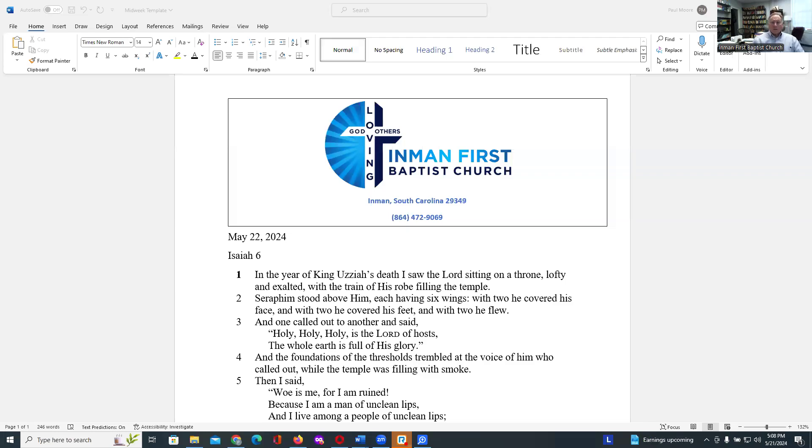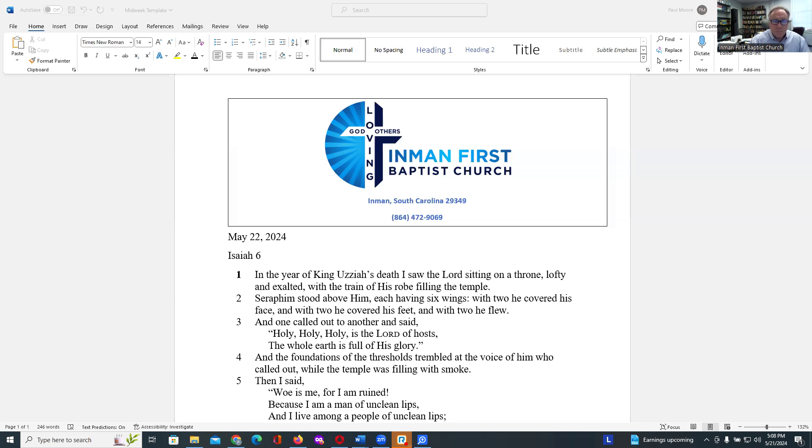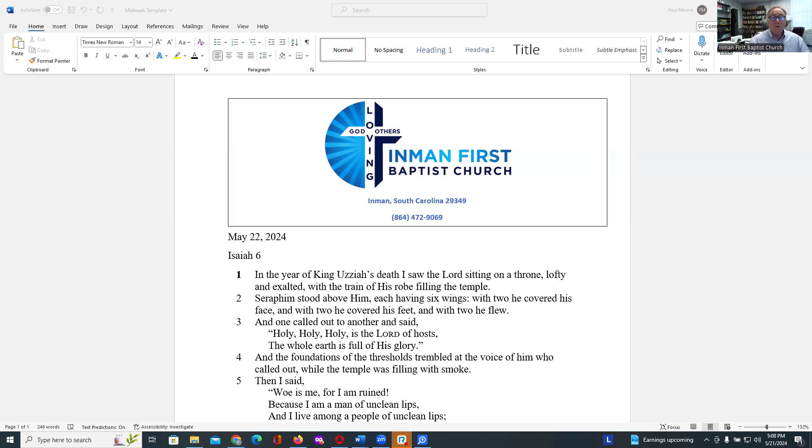In the year of King Uzziah's death, I saw the Lord sitting on a throne, lofty and exalted, the train of his robe filling the temple. Seraphim stood above him, each having six wings. With two he covered his face, and with two he covered his feet, and with two he flew. One called out to another and said, Holy, holy, holy is the Lord of hosts. The whole earth is full of his glory.